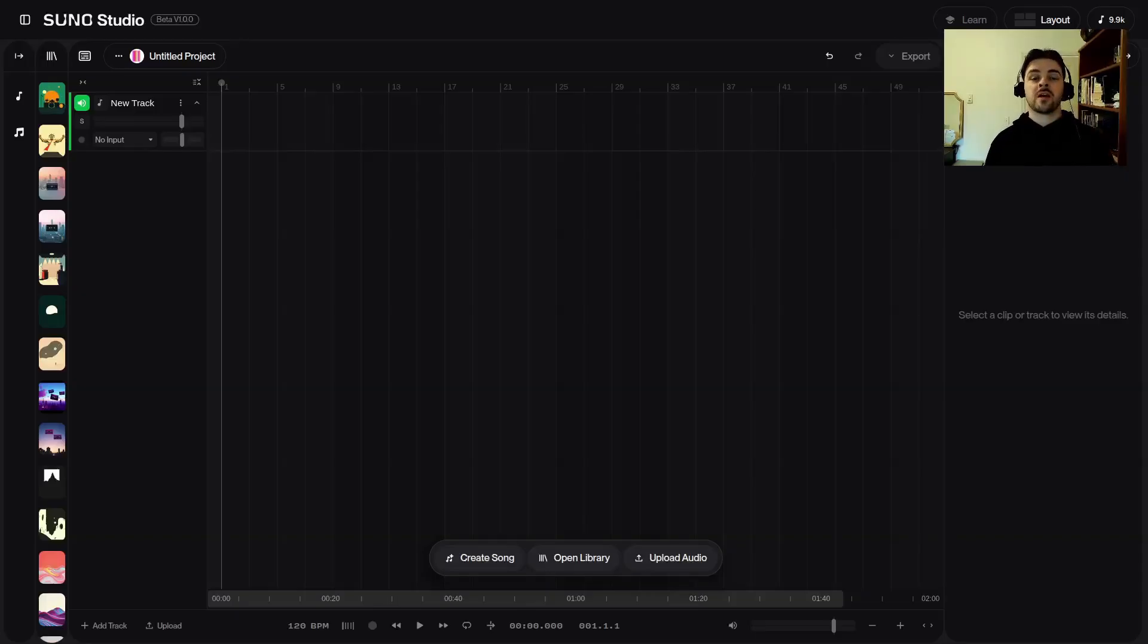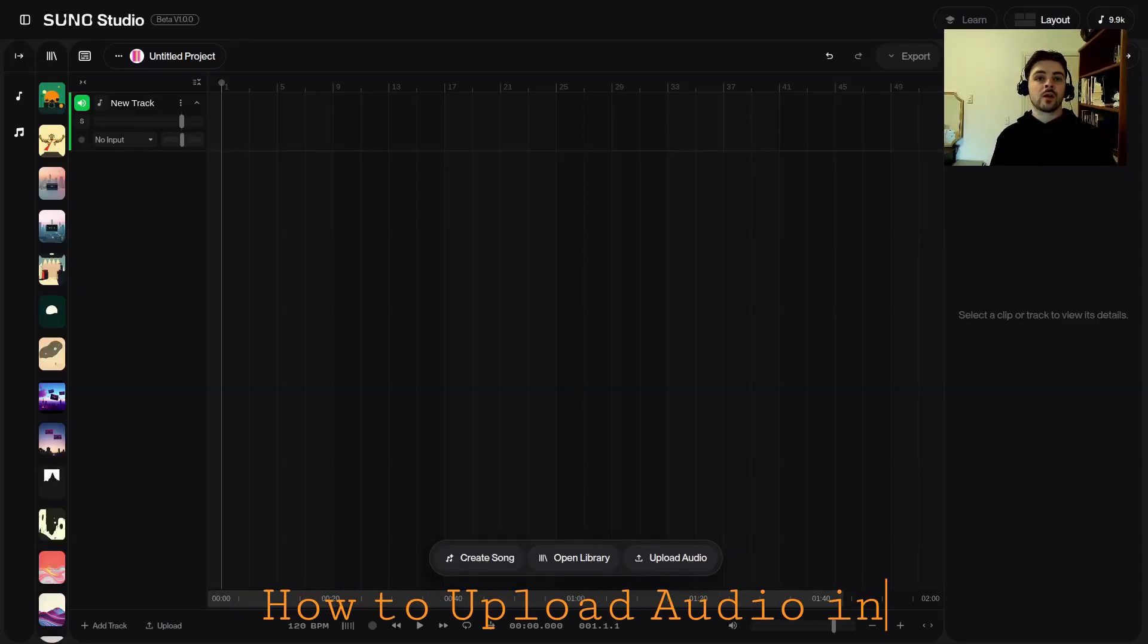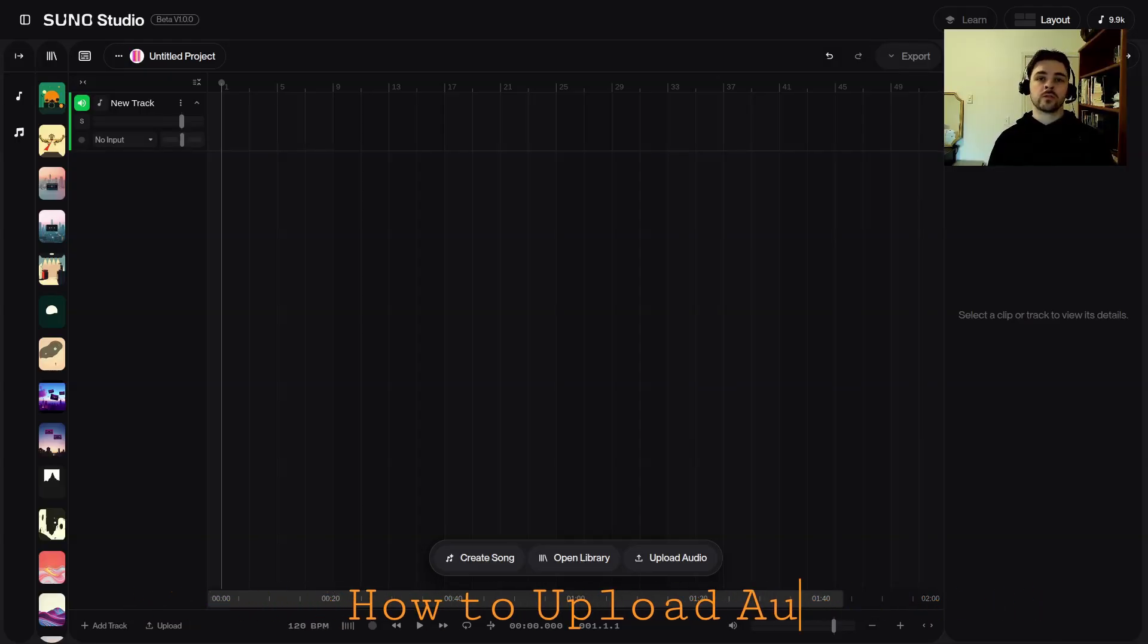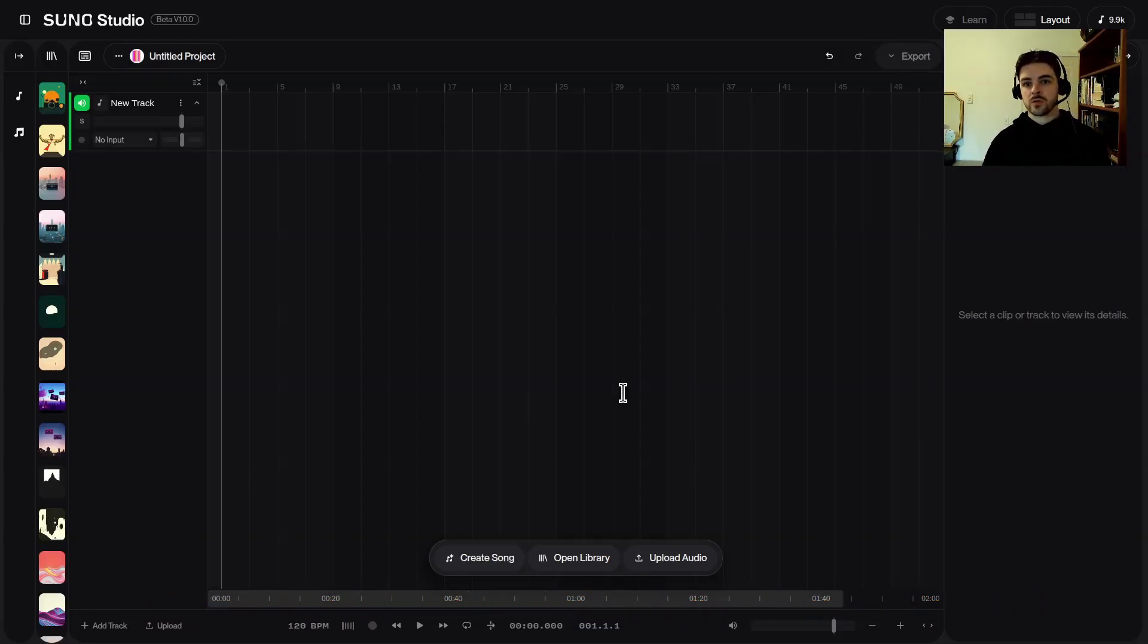Hey this is Cam with CBAI, thanks for tuning in. In this video I'm going to show you how to upload audio in Suno Studio version 1.0.0. Let's get into our Suno Studio over here.